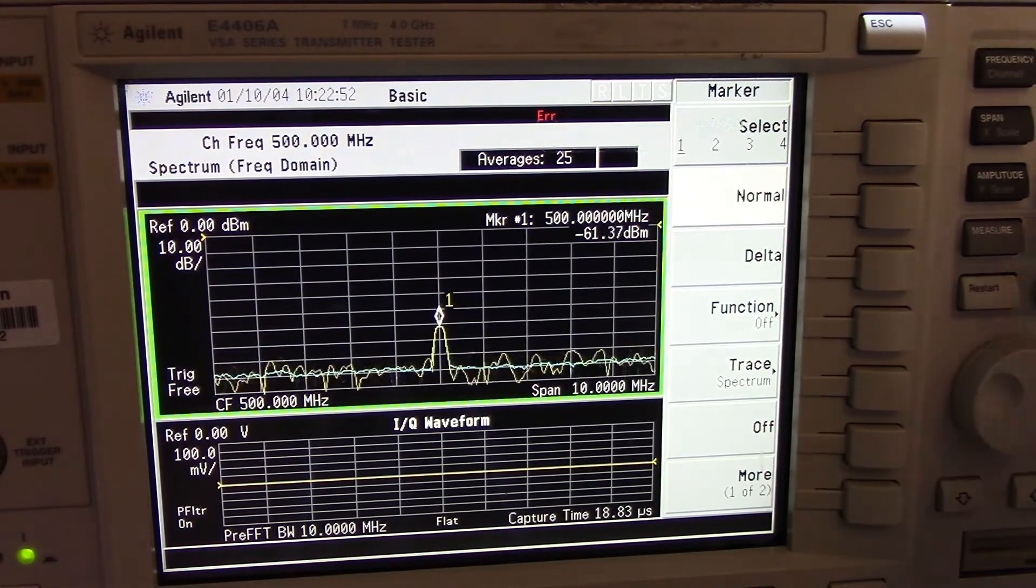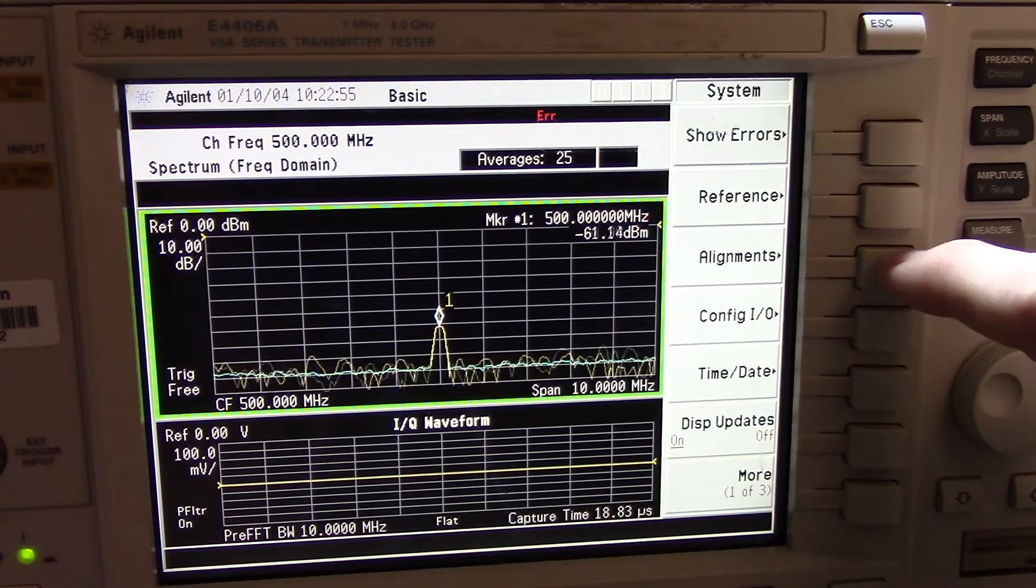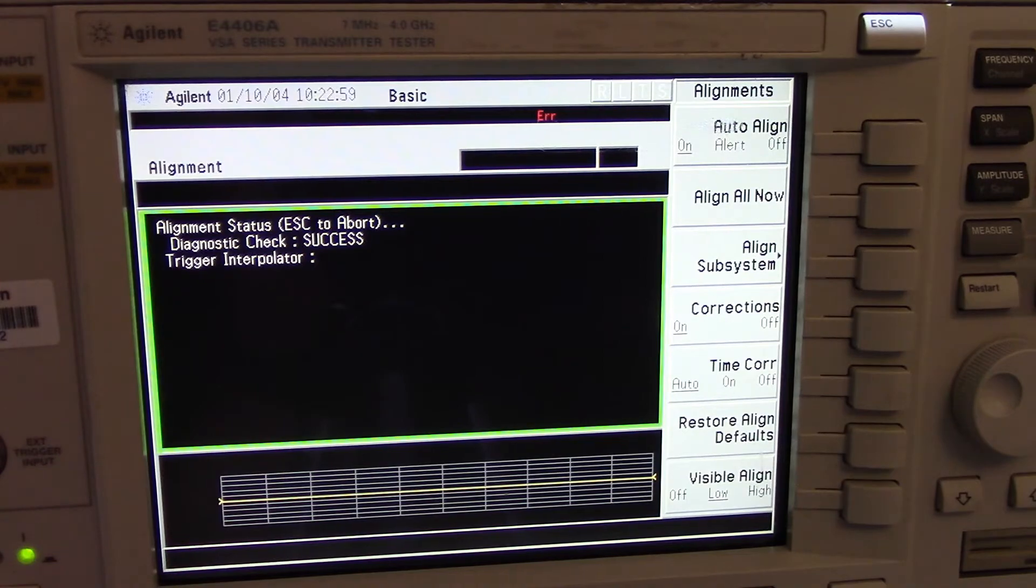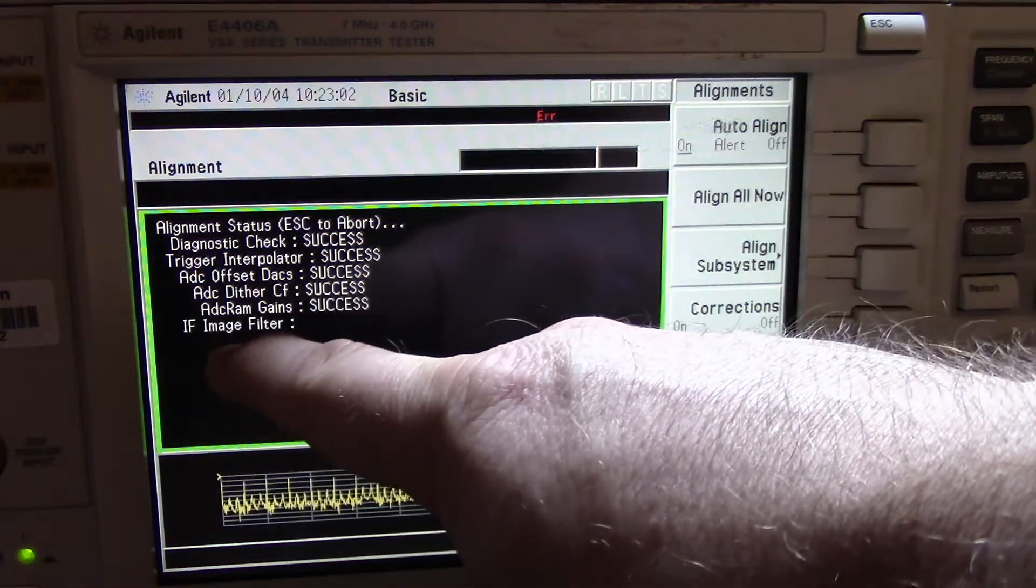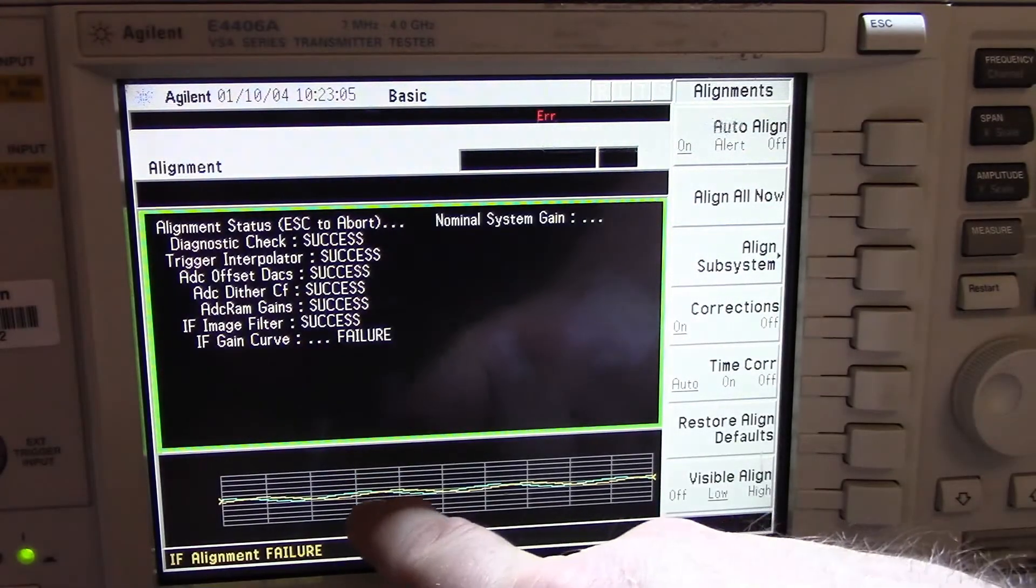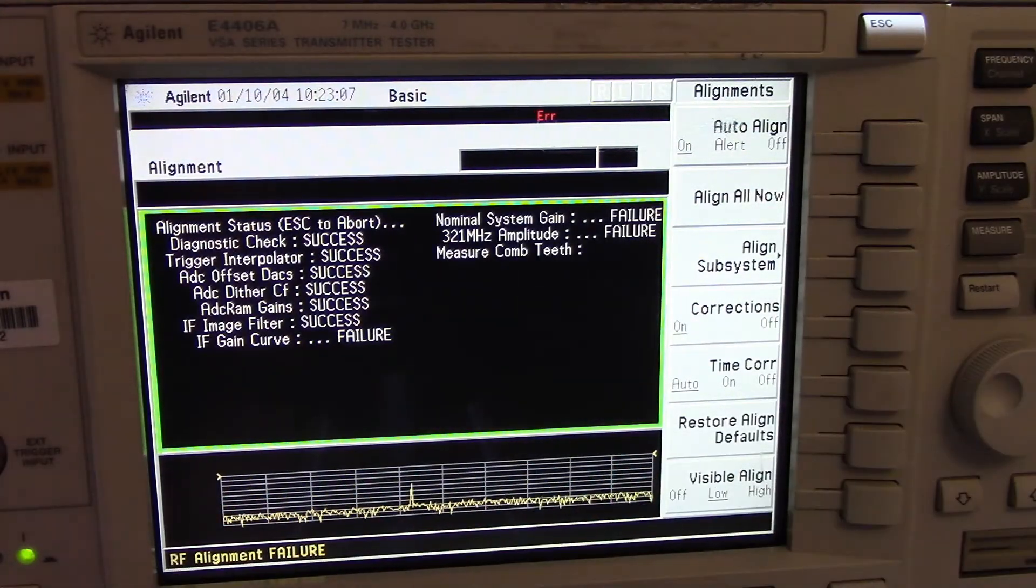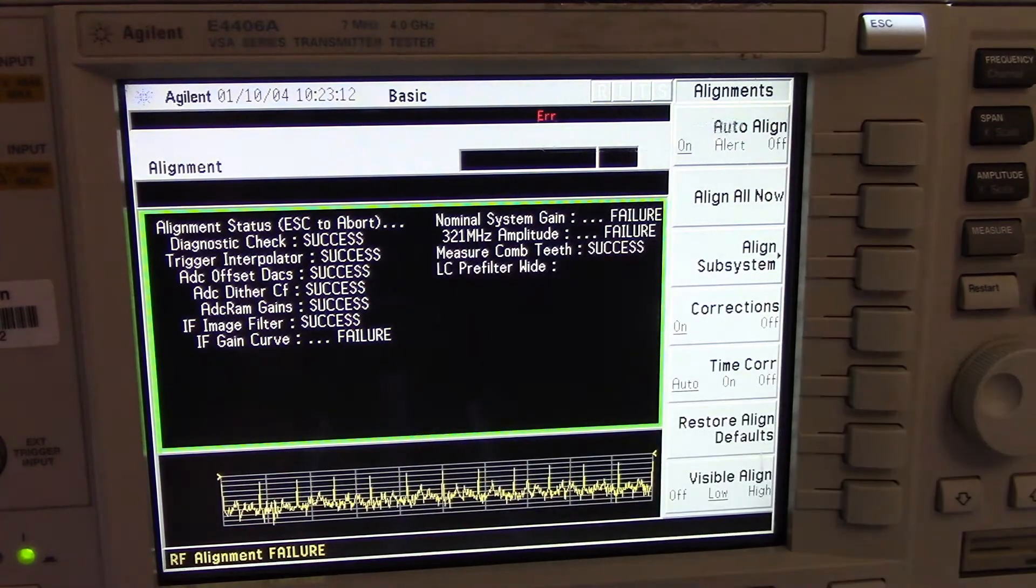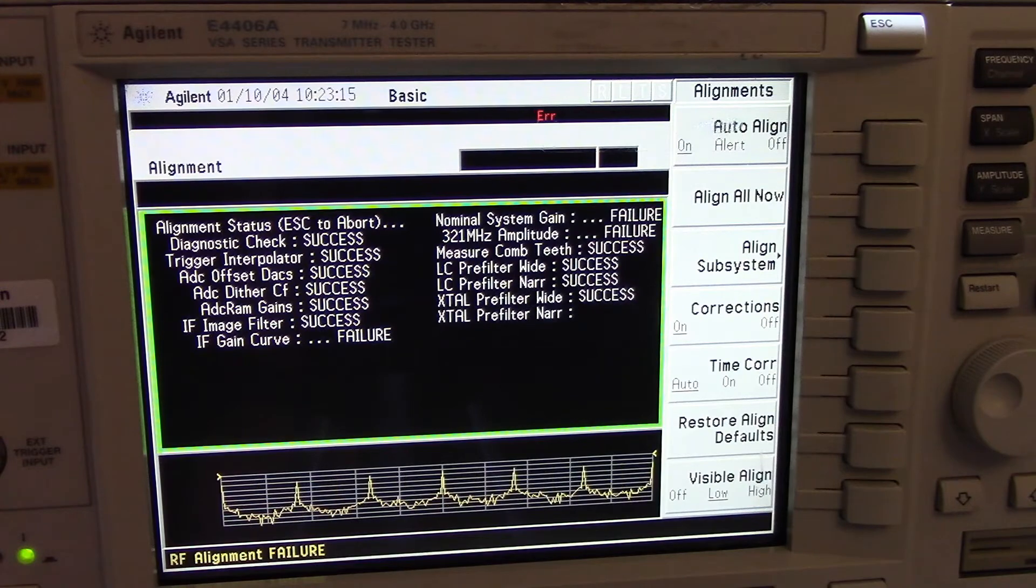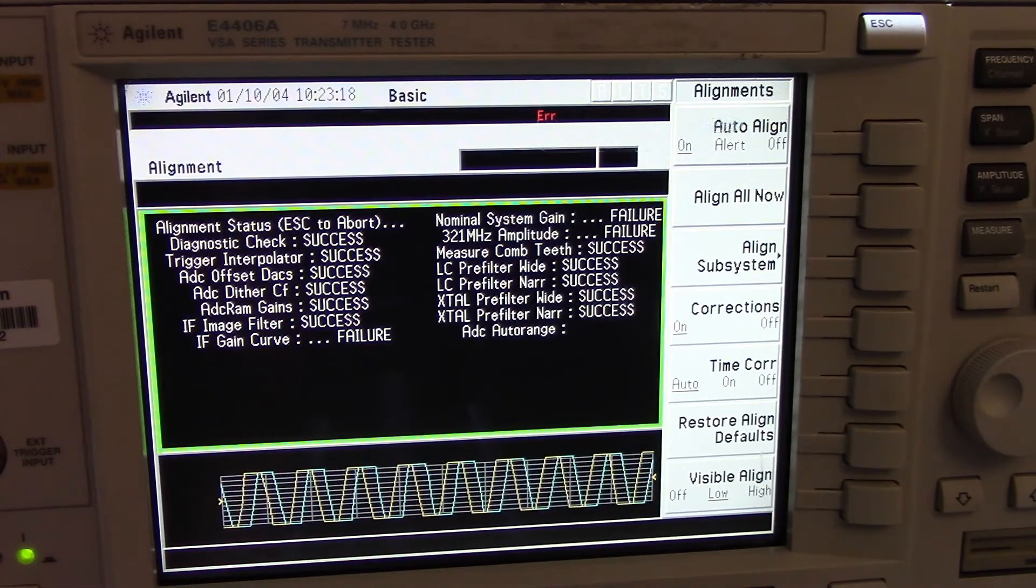So if I come back to system and select alignments and then try doing align all, we'll see what happens. Now, it'll fail pretty quickly up here on the gain curve. You can see we've got a little bit of gain out there. You could see a little bit of the signal. And we'll fail all of that completely.